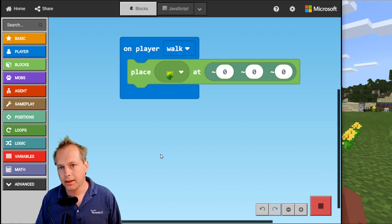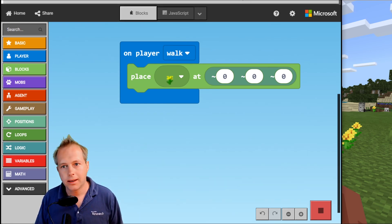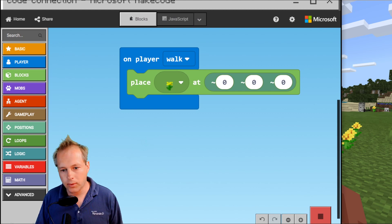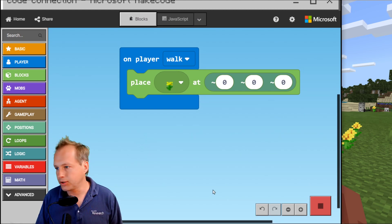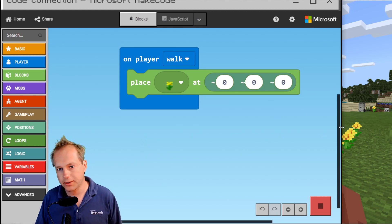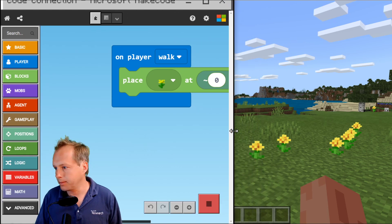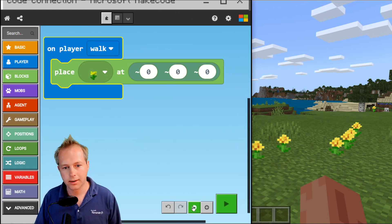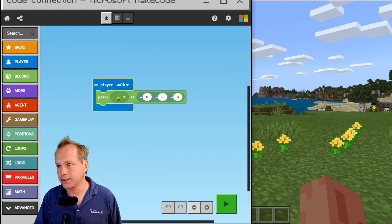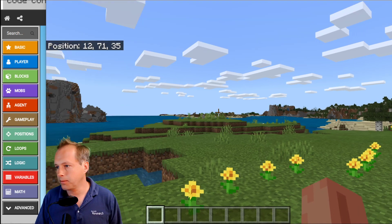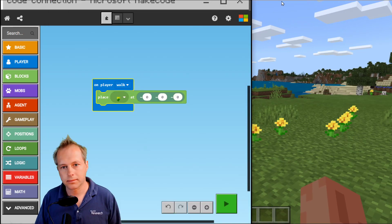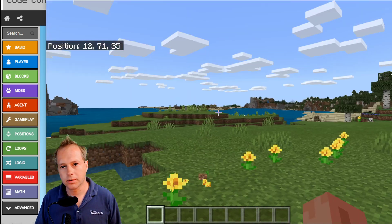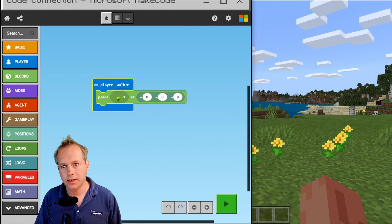Again, this is not a fully supported scenario, but it works pretty well once you figure out how to manage your windows. You can really decide how much overlap you want — maybe half and half screen. This is the Code Connection app which I downloaded from the store, and this is full Minecraft.